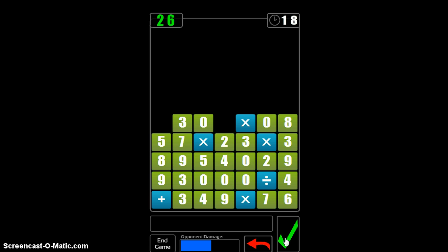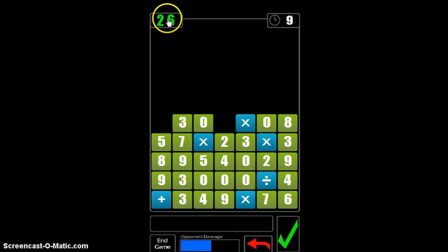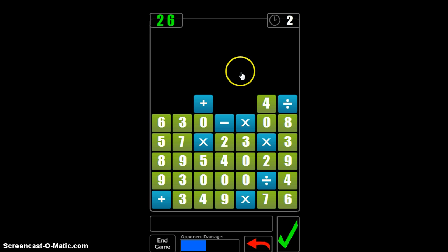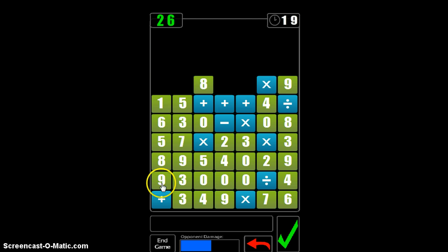What it also does is it adds new tiles to the opponent's screen, and you see the damage in the blue bar. So the more quickly that you start creating these number sentences and hitting your goal — which in this case now happens to be 26 — the faster you're going to beat your opponent.